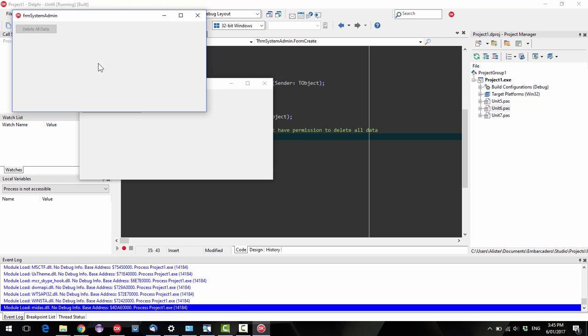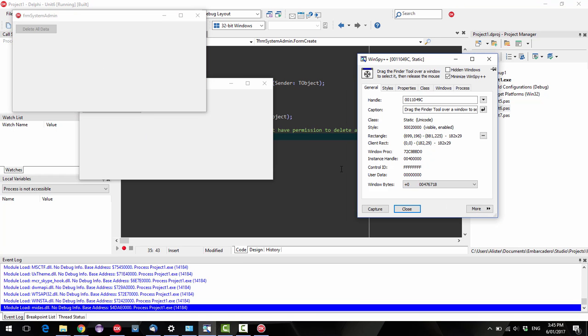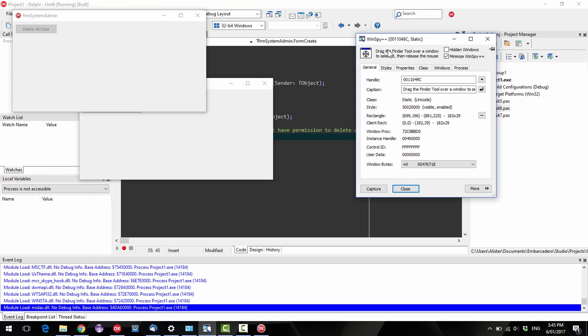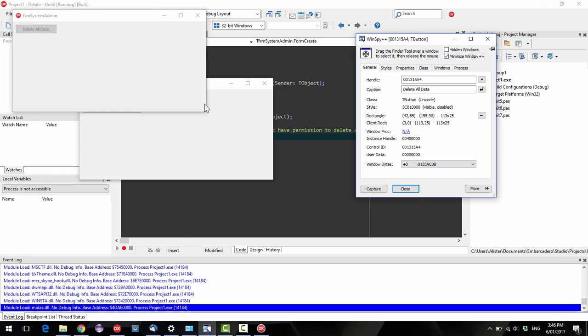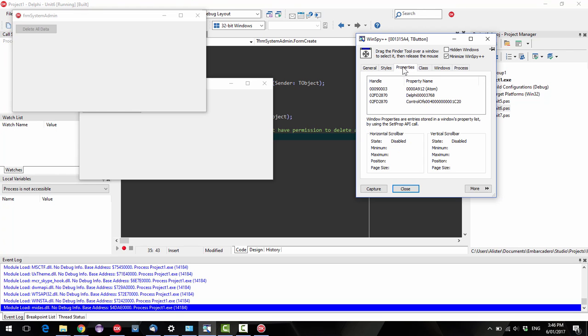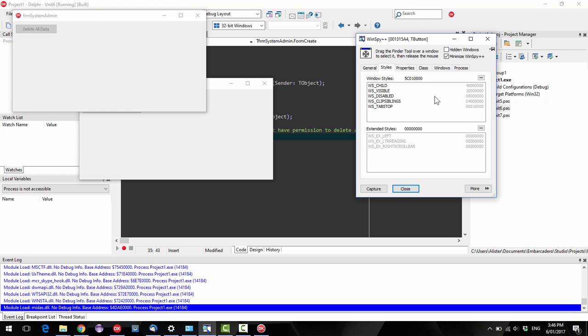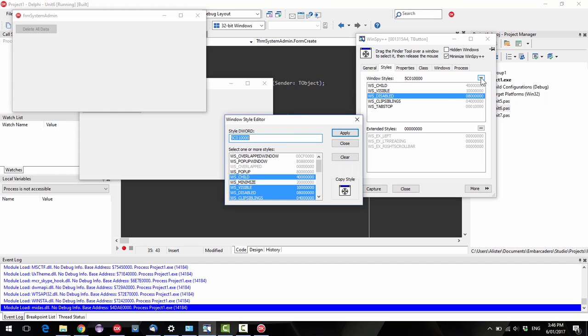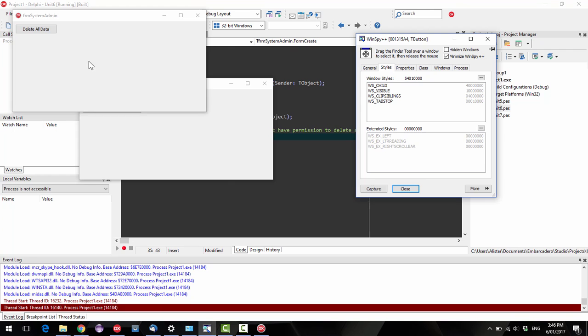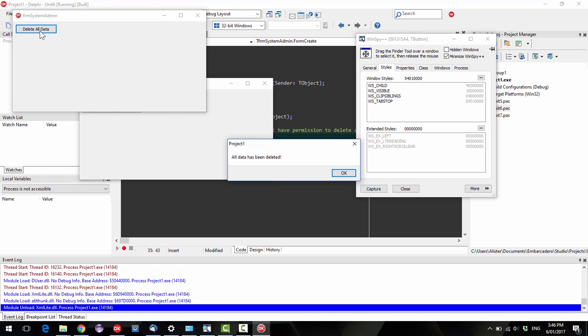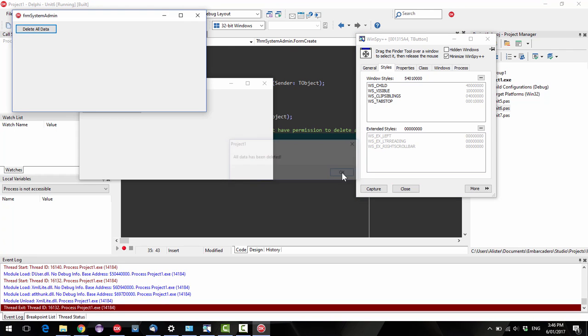So bring up the system administrator screen, and I bring up this little utility called WinSpy++. Go over the delete all data, and this is a standard button which has a Windows handle, and from that we can glean all sorts of useful information about it. In particular, that it's disabled. Well, I don't particularly want that to be disabled, so I will just make that undisabled, and I can now click on the button and delete all the data in the system.